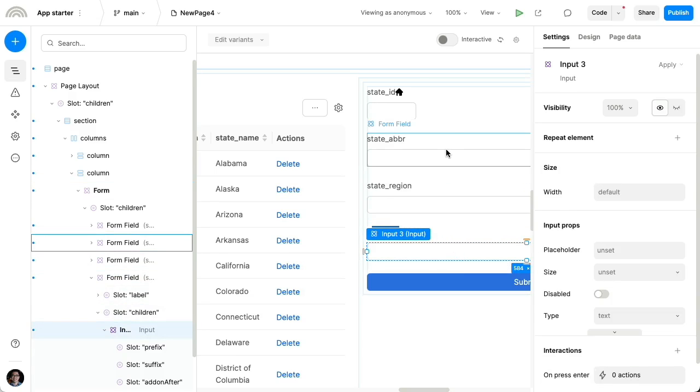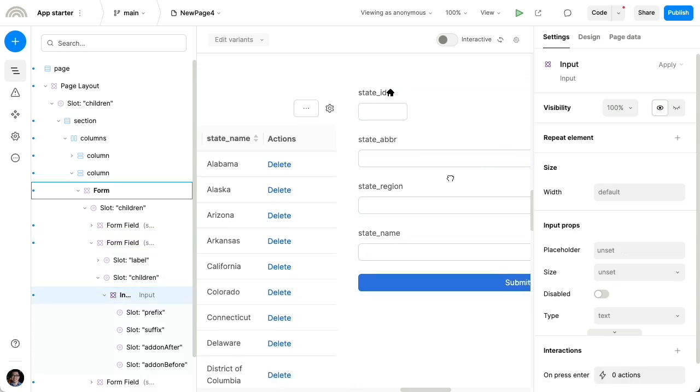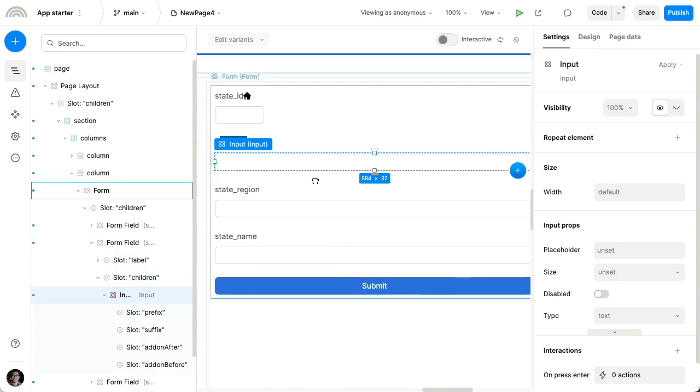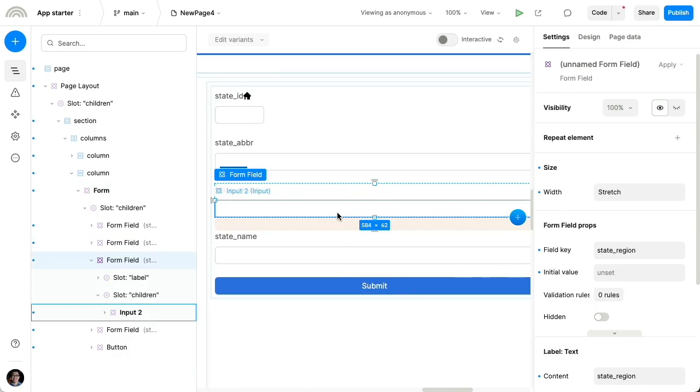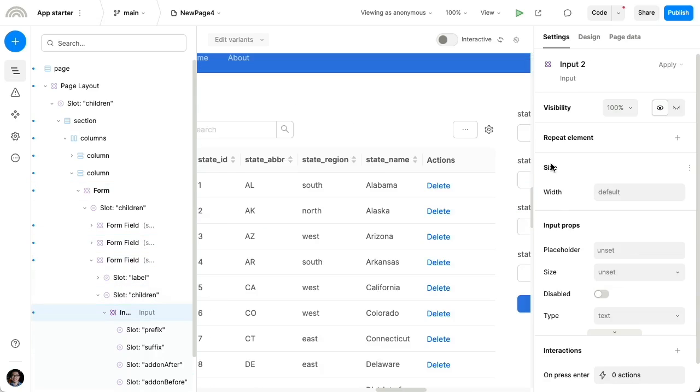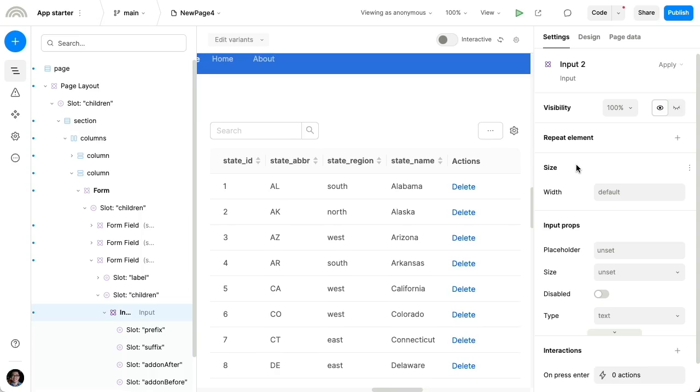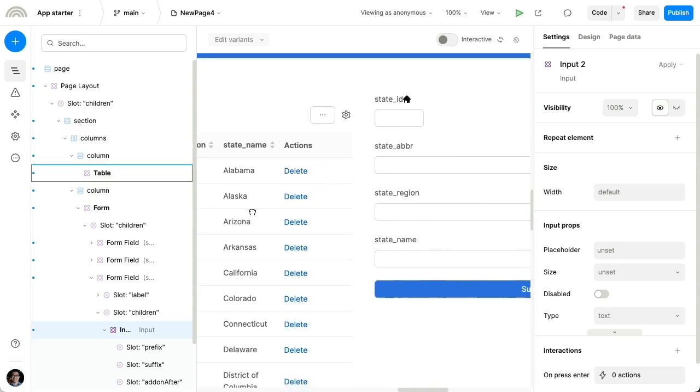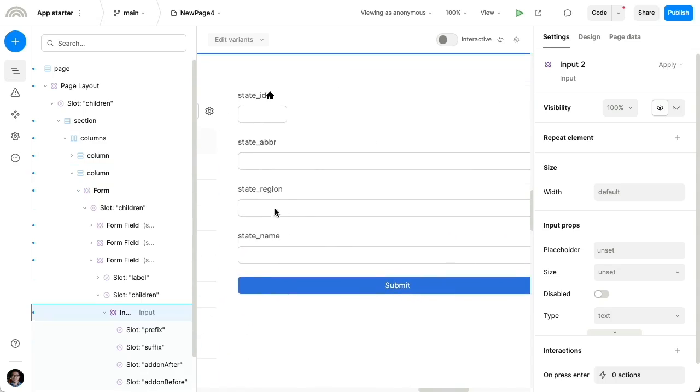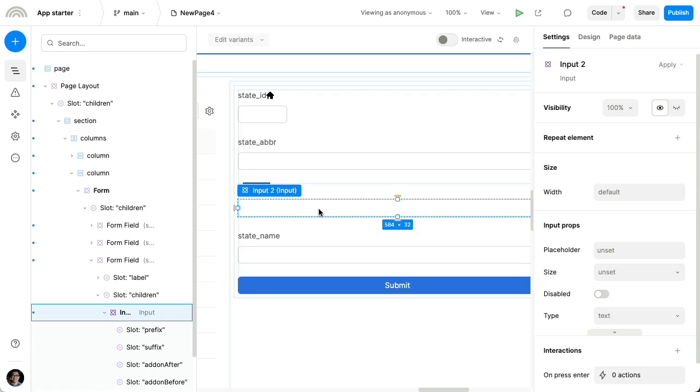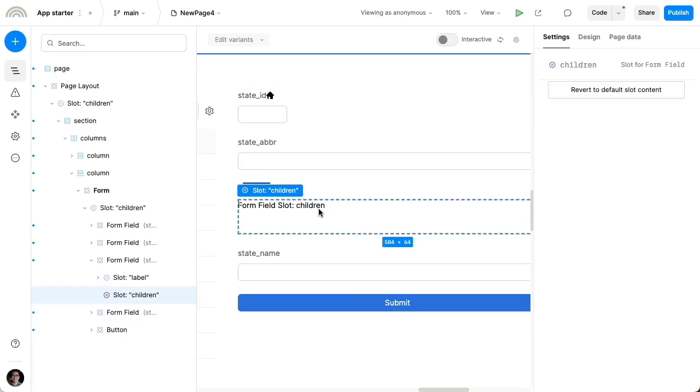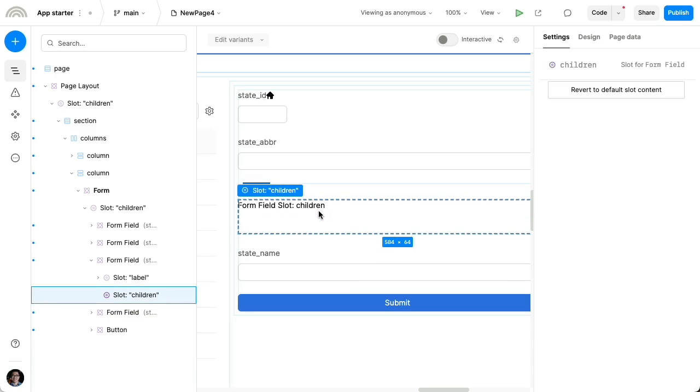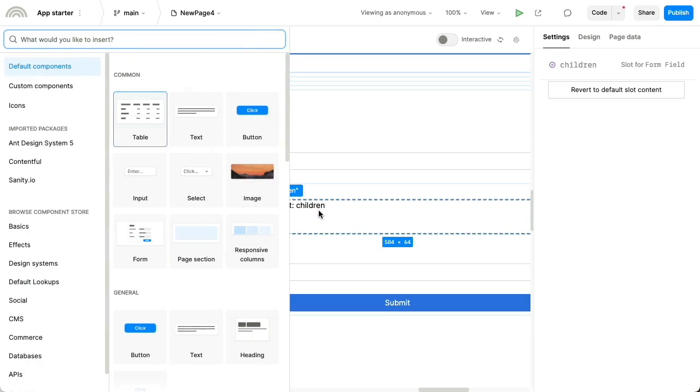And I can basically select this input, let's say the region, instead of just being a free form text input, I know that the region is always one of these existing values, south, north, west, et cetera. So instead of this free form text input, I'm gonna delete that and insert in its place,